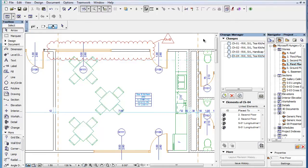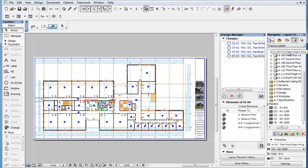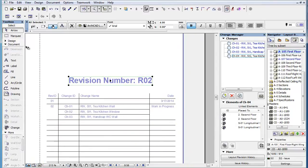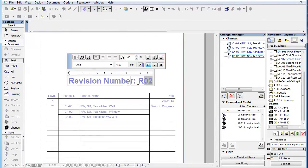This clip will familiarize you with revision-related Autotext entries and show you how they can be added to layouts so revision data is displayed in the layouts. With the introduction of revision management, ARCHICAD also introduces various new Autotext entries that are related to revisions and issues. You will learn about issues in later clips.